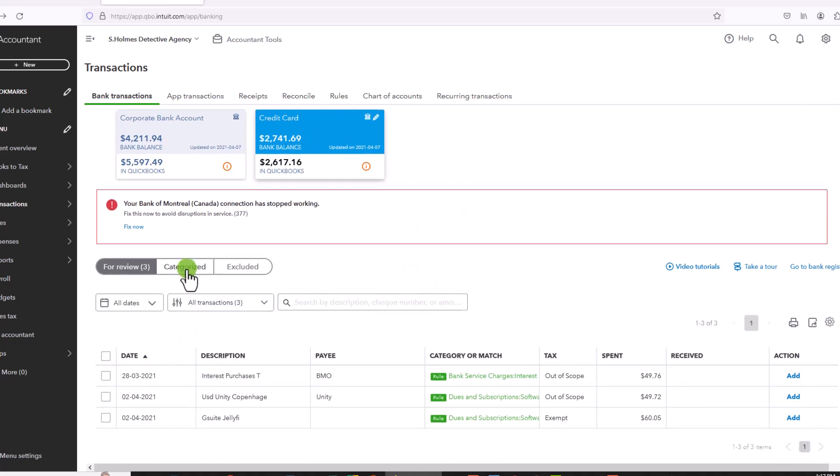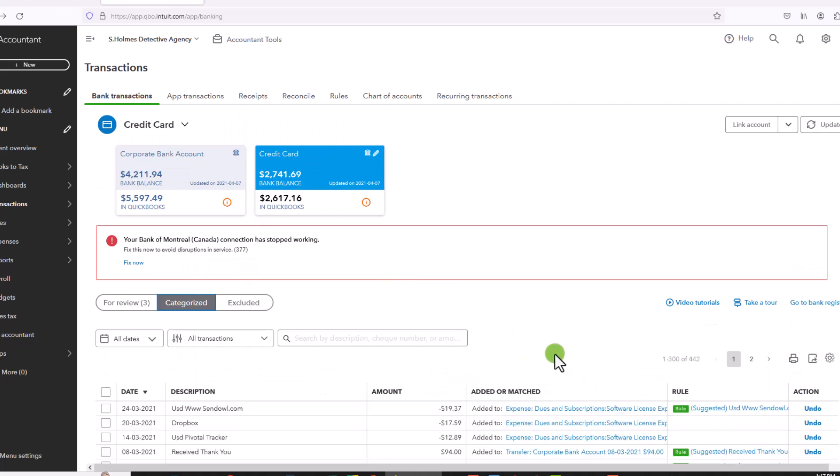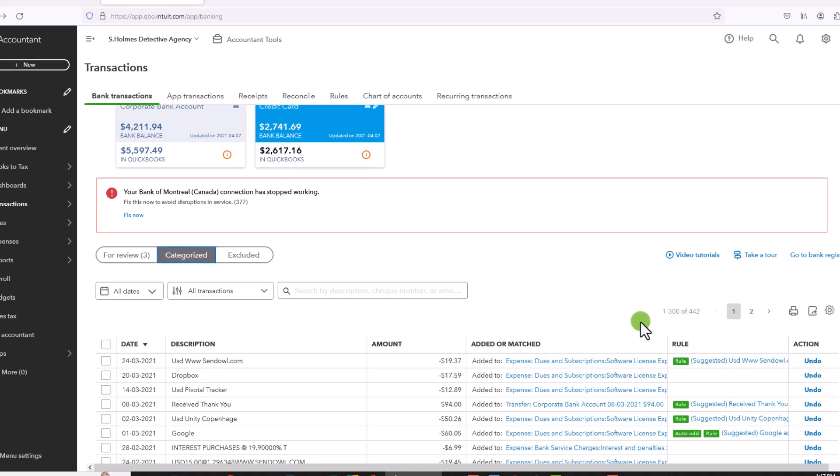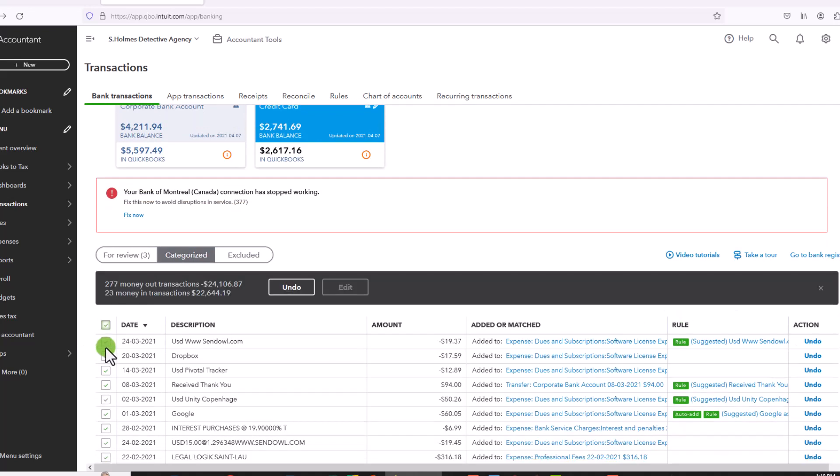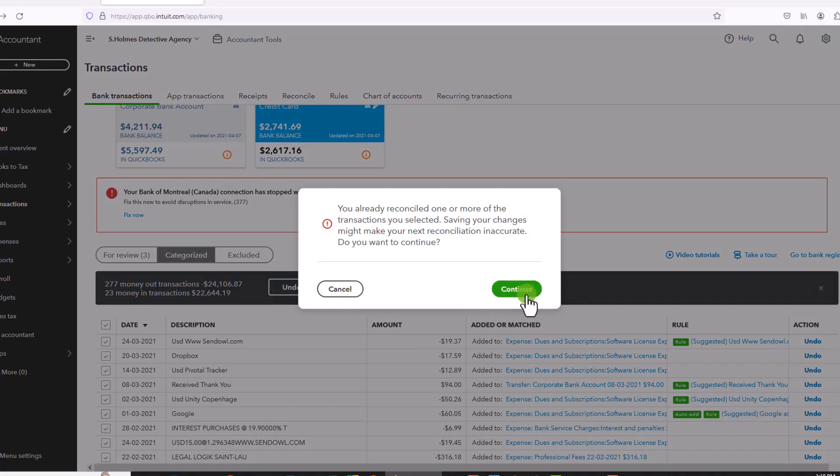So let's do this with a credit card as well. So I'm going to go to Categorized. Here, you'll see that I have 442 transactions. I can only see 300 at a time. So I will have to delete these in two steps. So I will click undo.